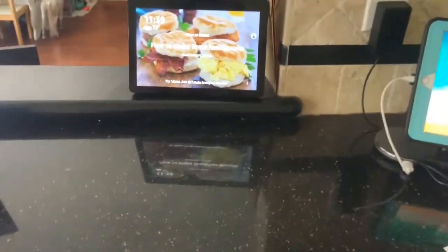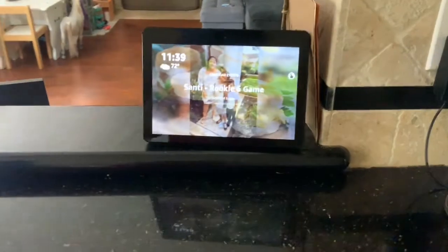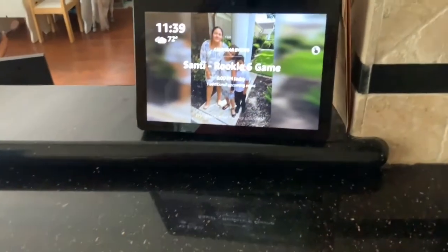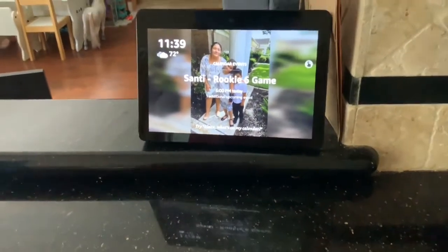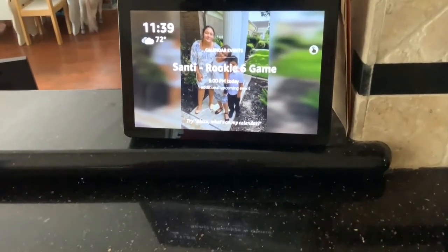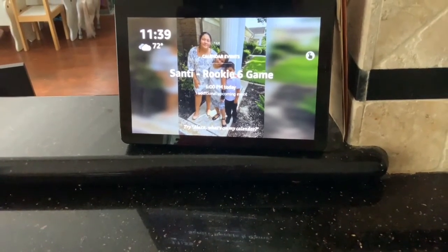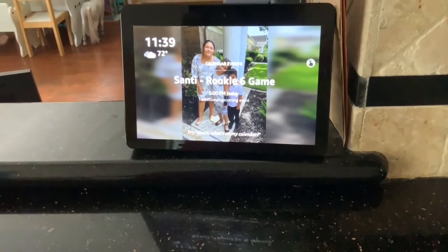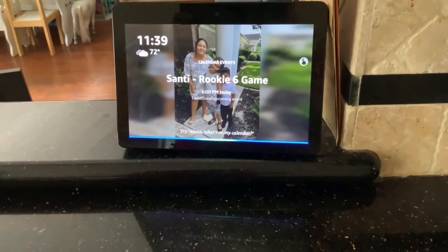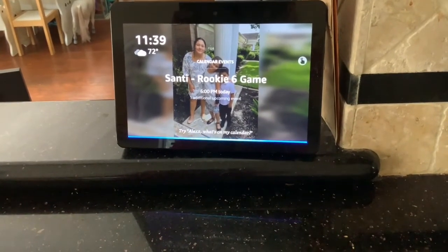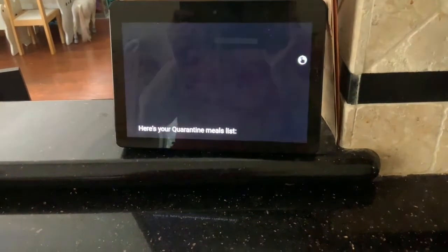what am I going to make with all of these meals? Am I going to forget all of these things that I bought at the store? So I'm going to ask Alexa to show me my quarantine list. Alexa, show me my quarantine meal list. Here's your quarantine meals list.